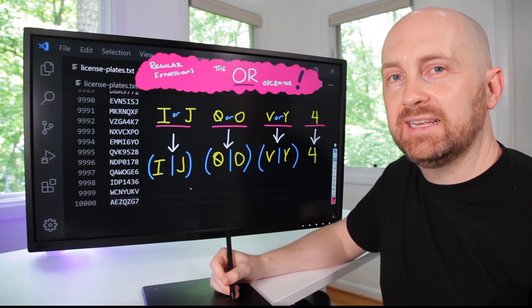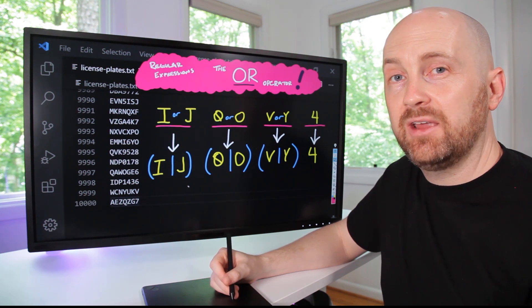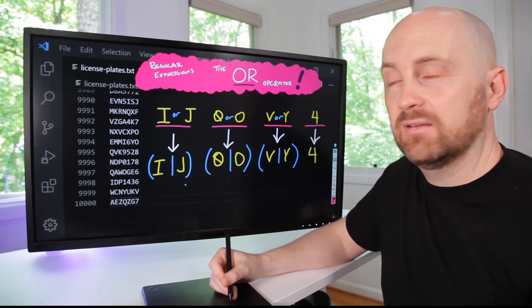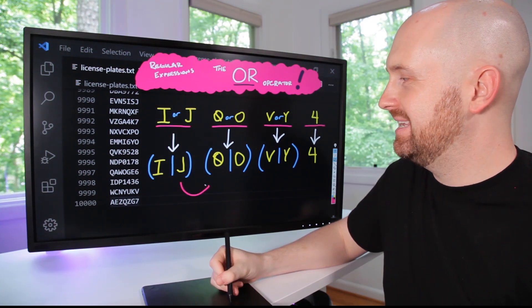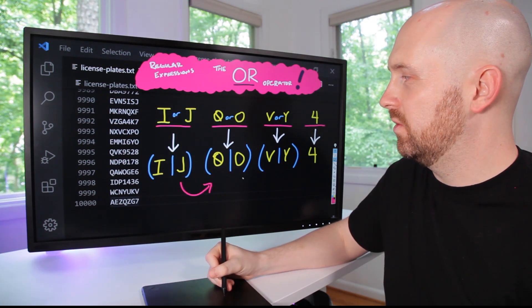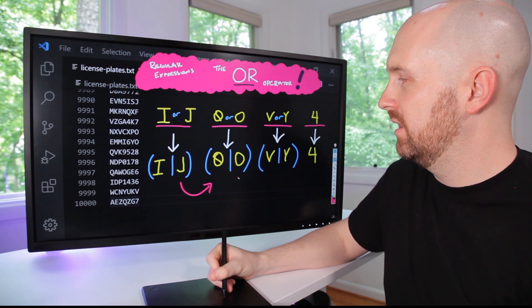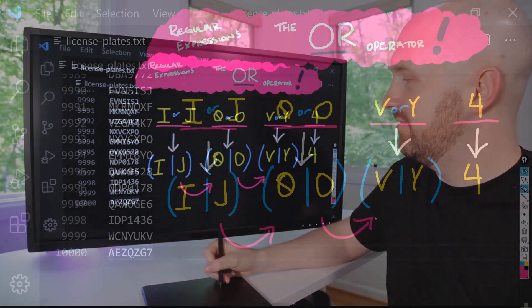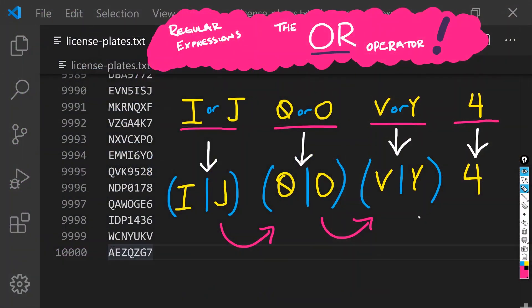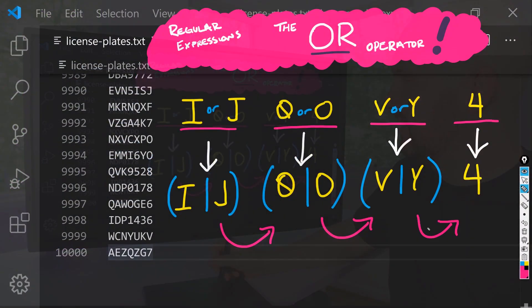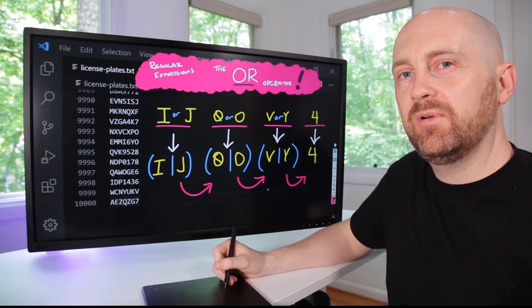And we can read this as I or J and then zero or O and then V or Y and then four.